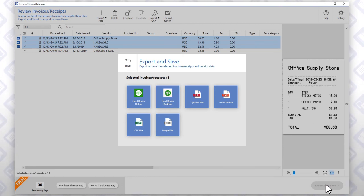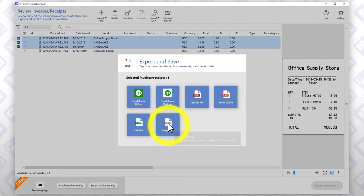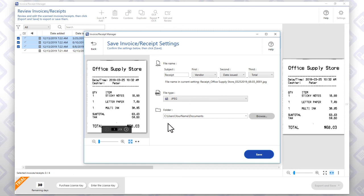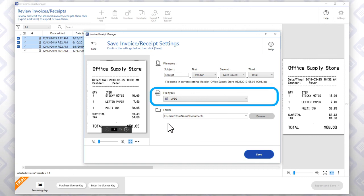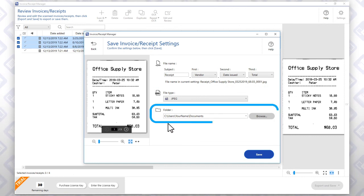If you want images of the original receipts, click this button. You can choose the file name format, file type, and destination folder for the image files.